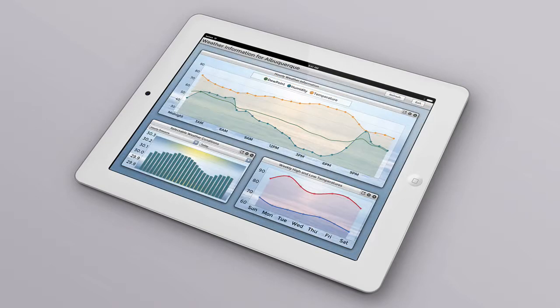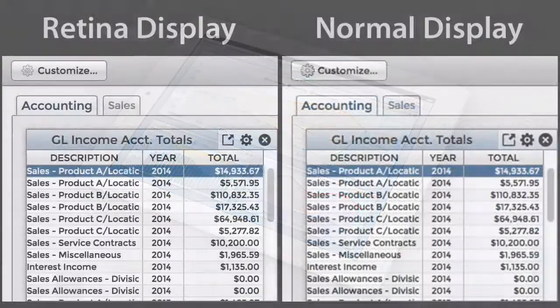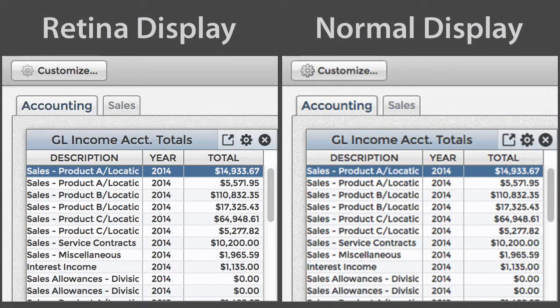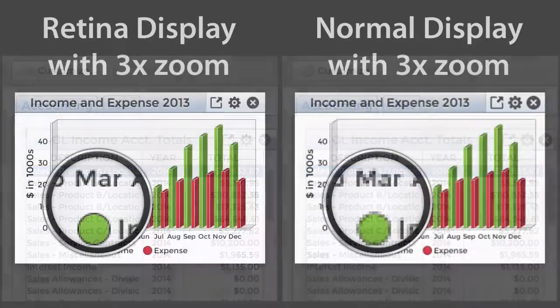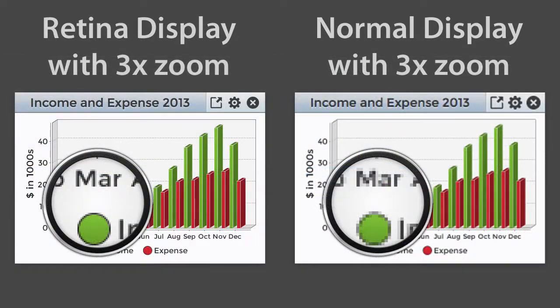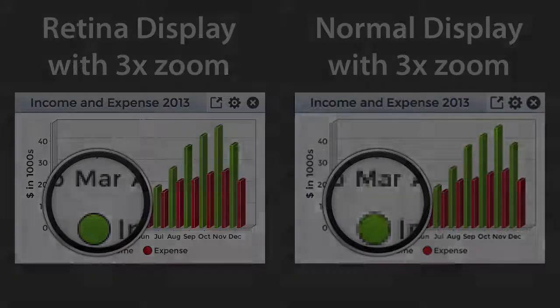Finally, the dashboard program and the widgets it creates take advantage of high-density retina displays when available. The charts and fonts have been optimized to run at full resolution with more detailed graphics on high-pixel-density displays.